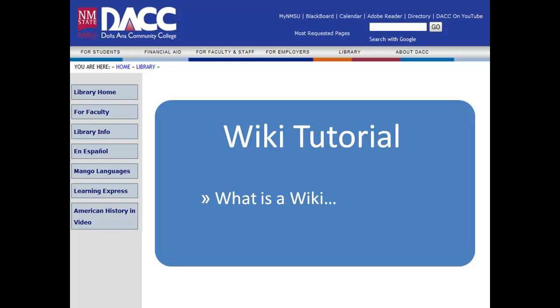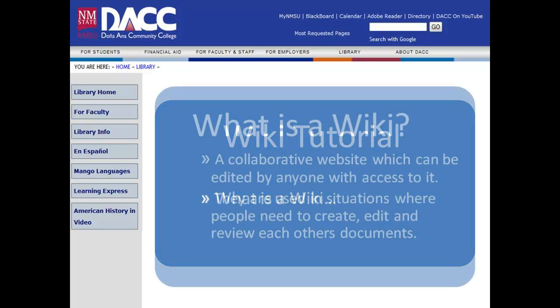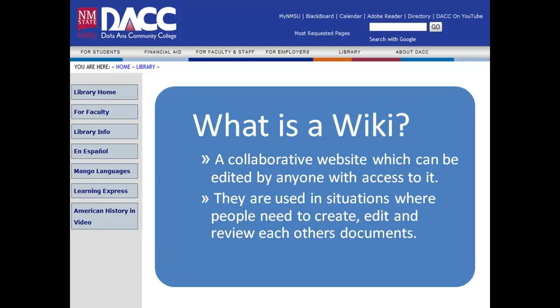Welcome to the DACC Library and Learning Technology Division. This wiki tutorial will explain what a wiki is. A wiki is a collaborative website which can be edited by anyone with access to it. They are used in situations where people need to create, edit, and review each other's documents.